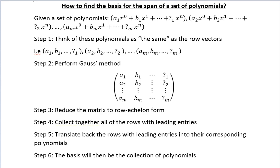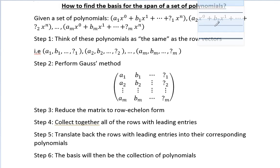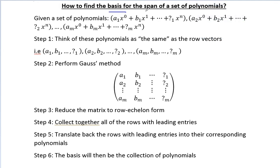Hi everyone, in this video we'll be learning how to find the basis for the set of a span of a set of polynomials. In our previous two videos, we have learned how to find the basis for the span of a set of column vectors and row vectors. And now let's do some polynomials.